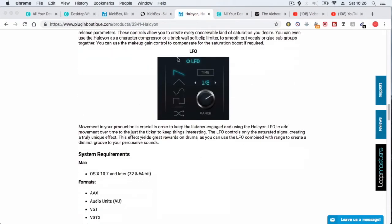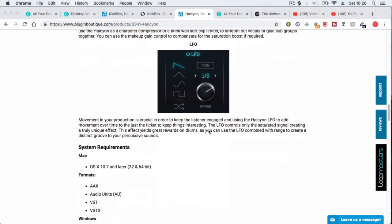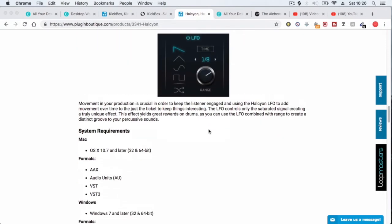LFO. Basically what that does is it gives you like a groove template, which you can then use to change the sound of a sample, which is kind of cool. I don't really tend to use it.